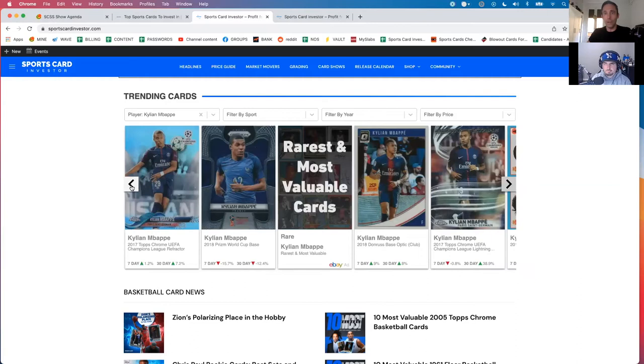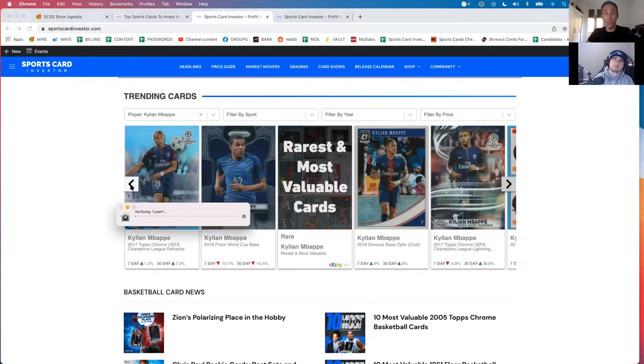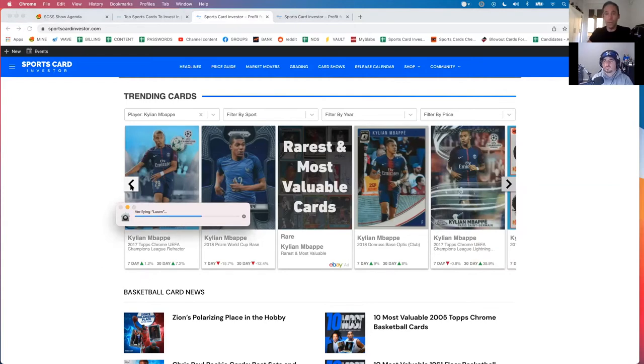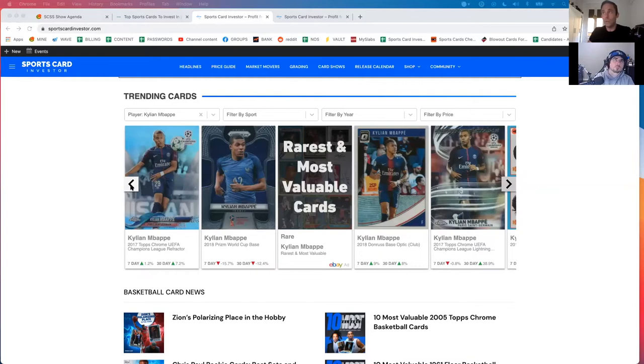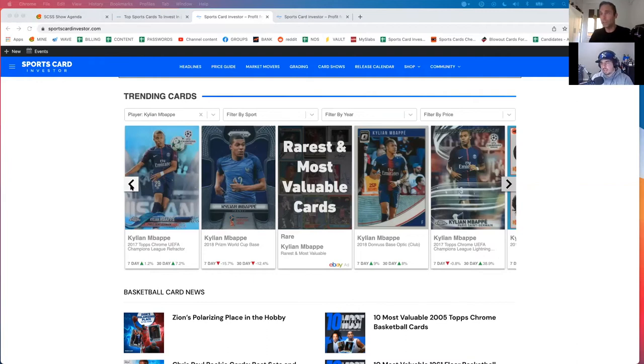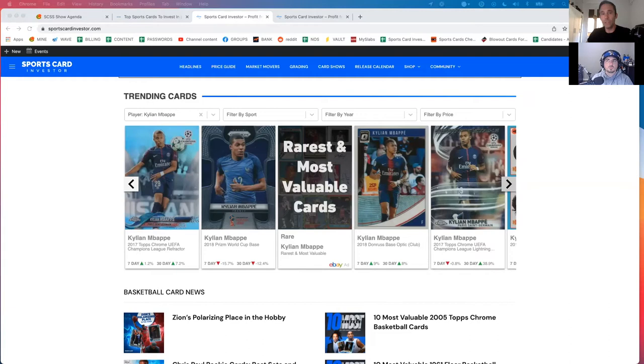None of his cards have sold, which basically means that they're not up or down. People are holding, and I think that that's probably the right move right now. I'm holding. I mean, my plan wasn't to list any of my Mbappé cards until the World Cup anyway, 2022 World Cup. I think that's what most people are doing.